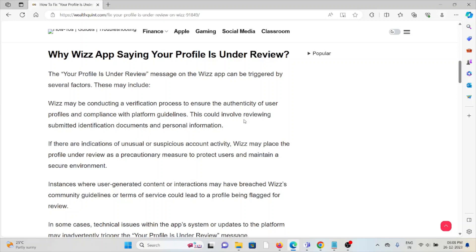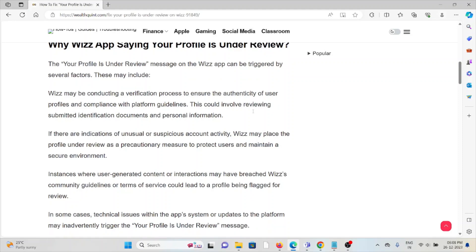If there are indications of unusual or suspicious account activity, Wizz may place the profile under review as a precautionary measure to protect users and maintain a secure environment.